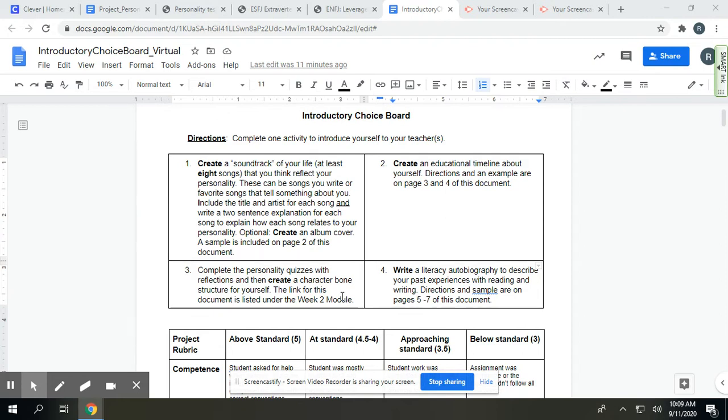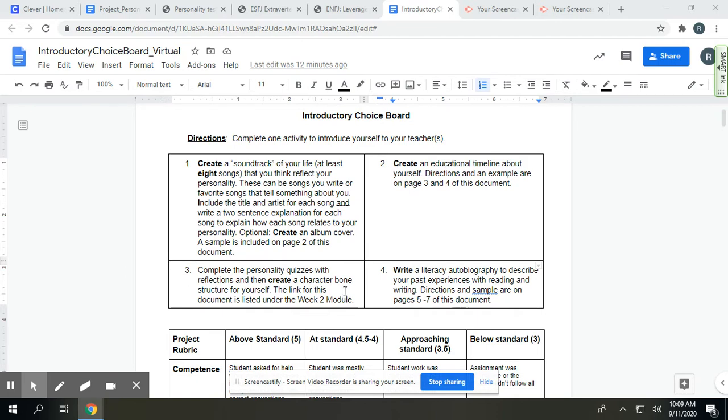Finally, for those of you who just like to sit down and write a lot, my big writers, there's an option to write a literacy autobiography to describe your past experiences with reading and writing and your experiences now. So how you've kind of grown and developed as a reader and writer. I have directions and sample of that on pages five and six of this document. And again, I will go over those in a separate recording.